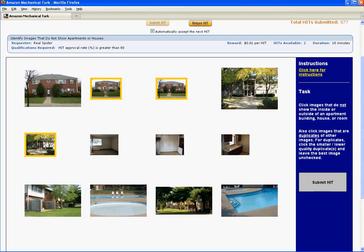Continuing to scan, this looks like a duplicate as well of this image, so let's click it. And other than that, it looks pretty good. All these are of the inside or outside of apartments or houses, so we don't have to worry about clicking anything there. So let's submit.